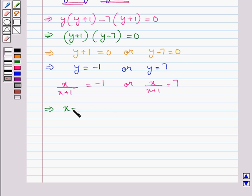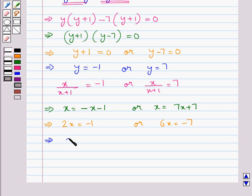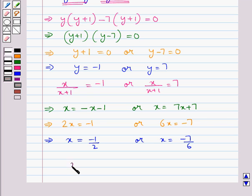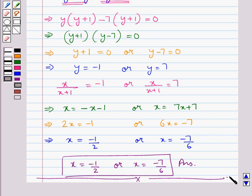Cross-multiplying: x is equal to minus x minus 1, giving 2x is equal to minus 1; or x is equal to 7x plus 7, giving 6x is equal to minus 7. This further gives us x is equal to minus 1/2 or x is equal to minus 7/6. Thus our final answer is x equals minus 1/2 or x equals minus 7/6. So this completes our session. Hope you have understood the solution for this question.